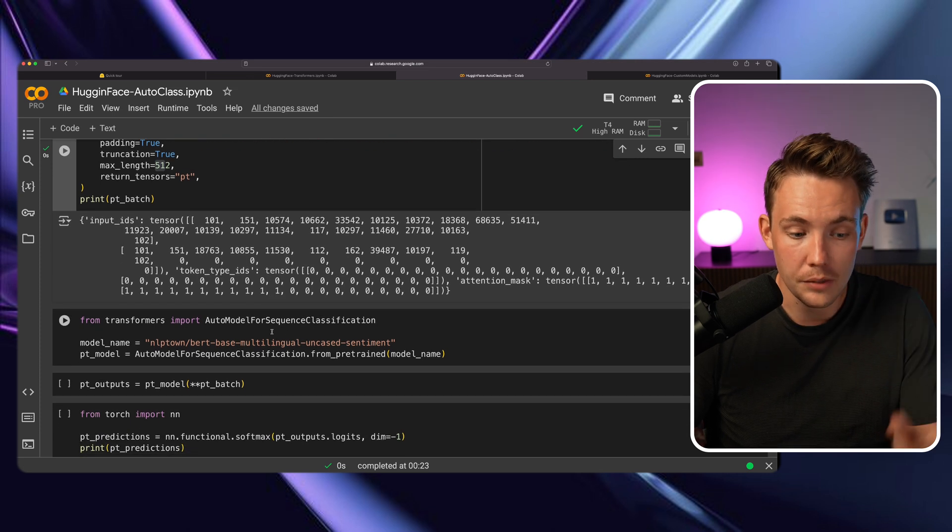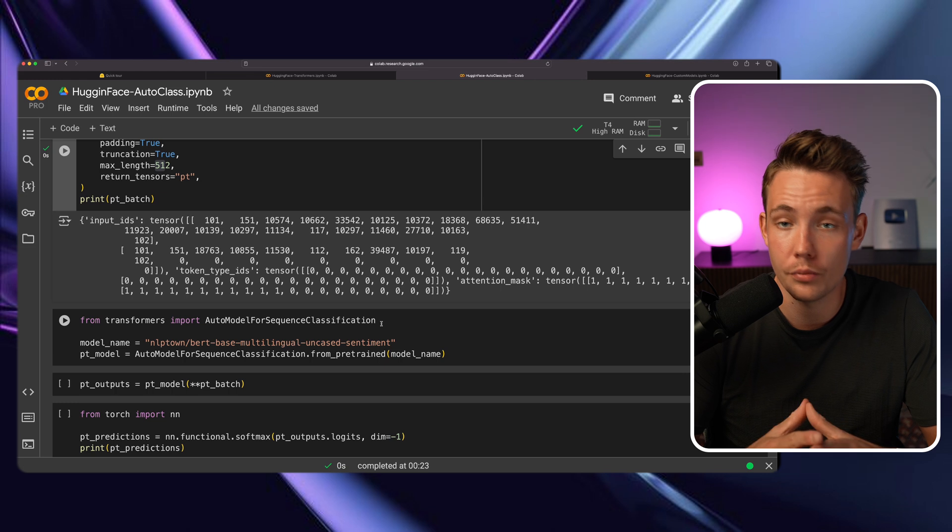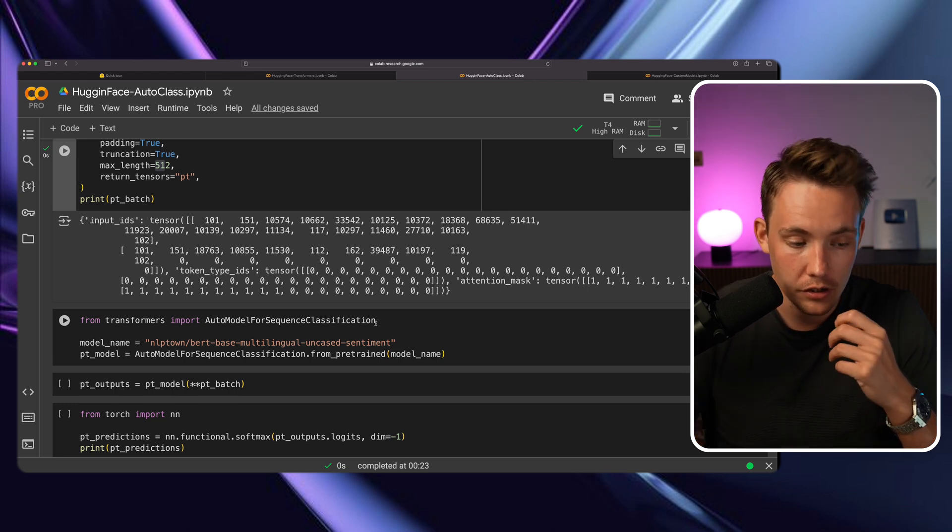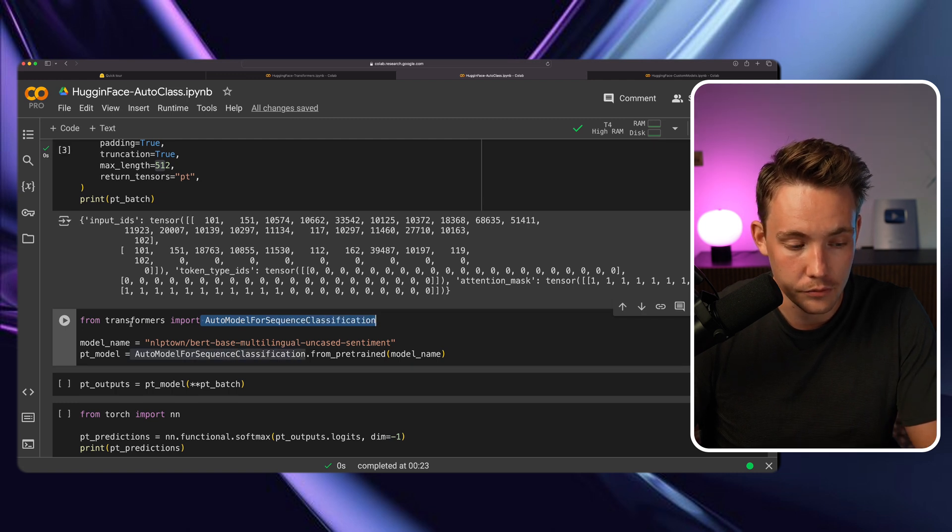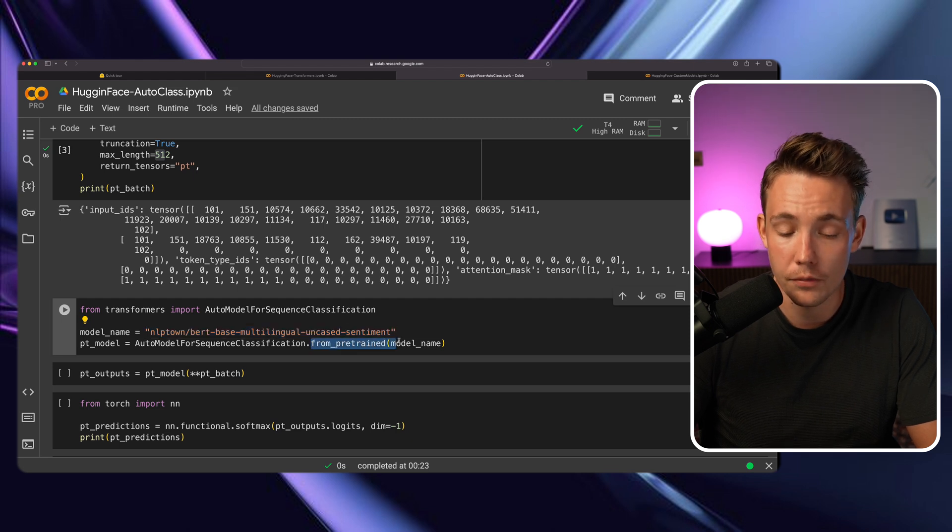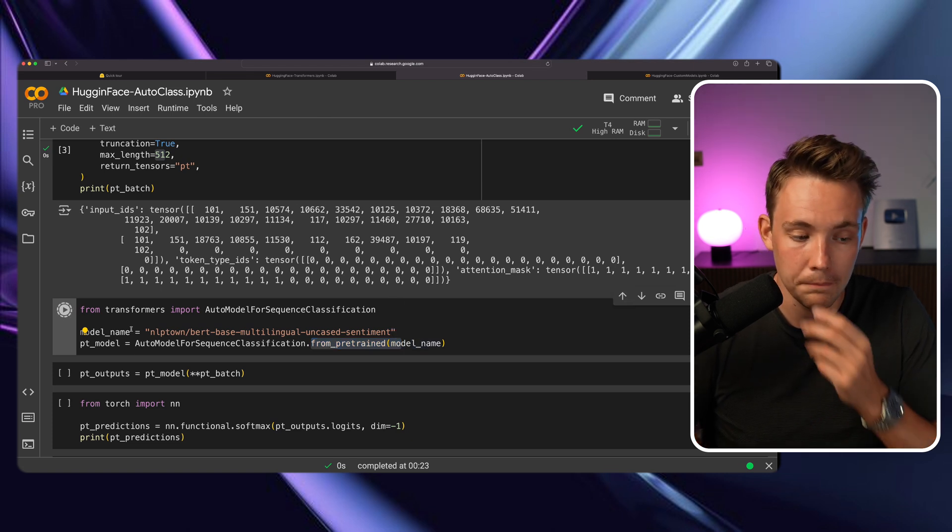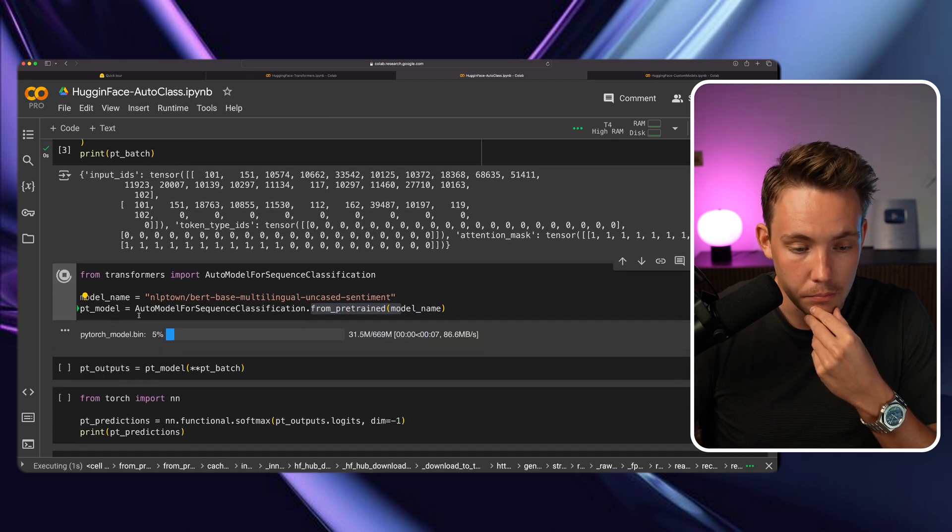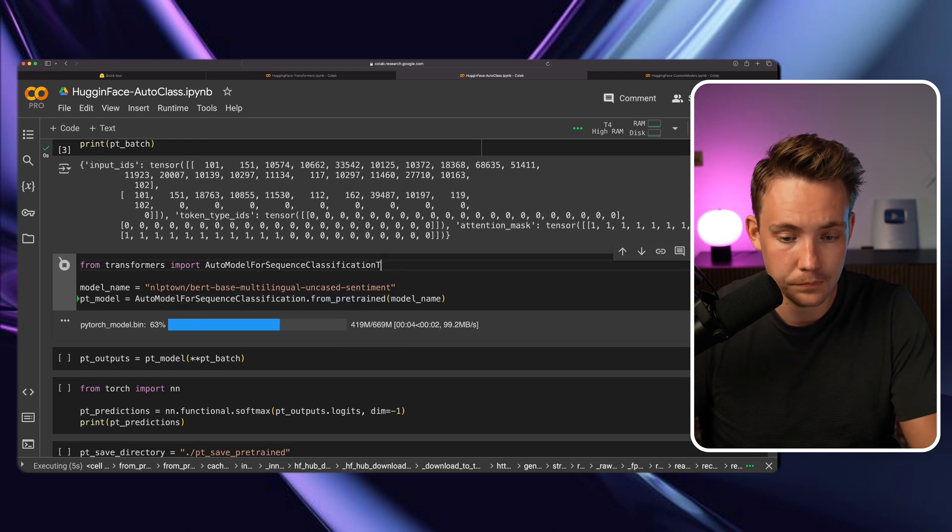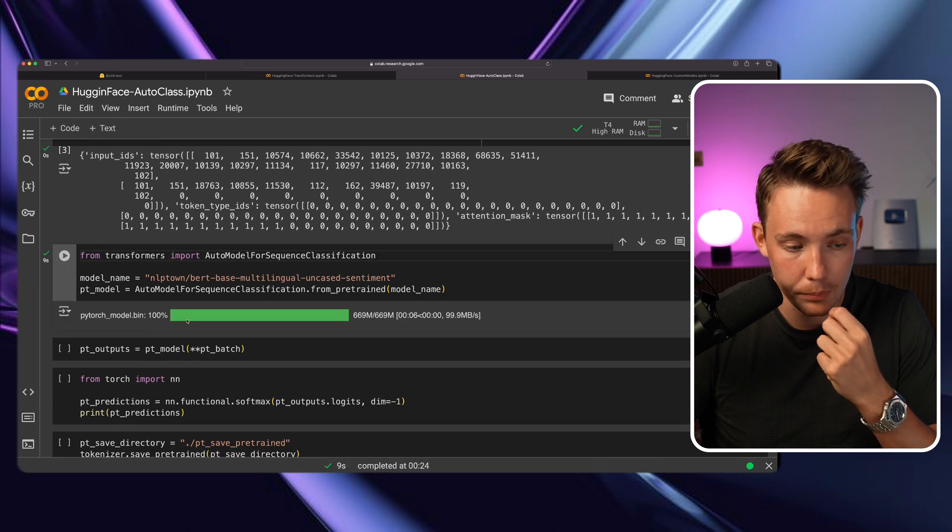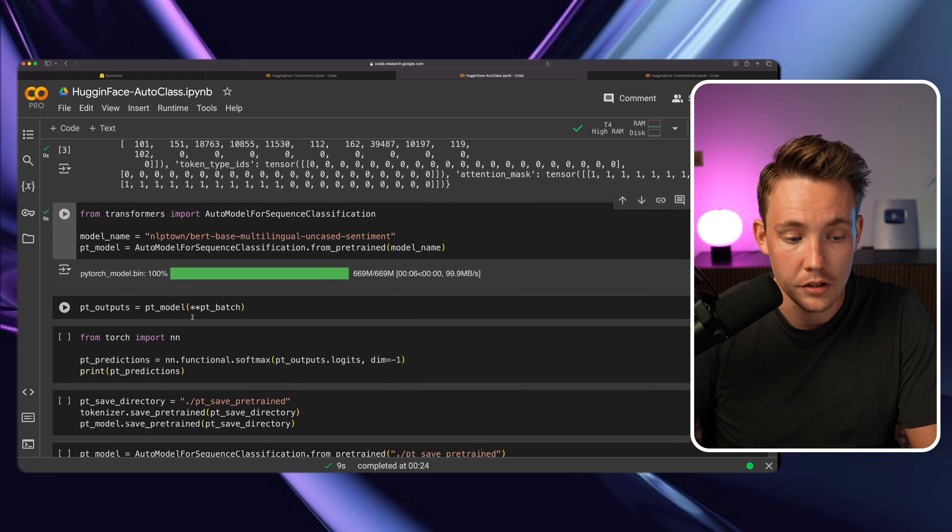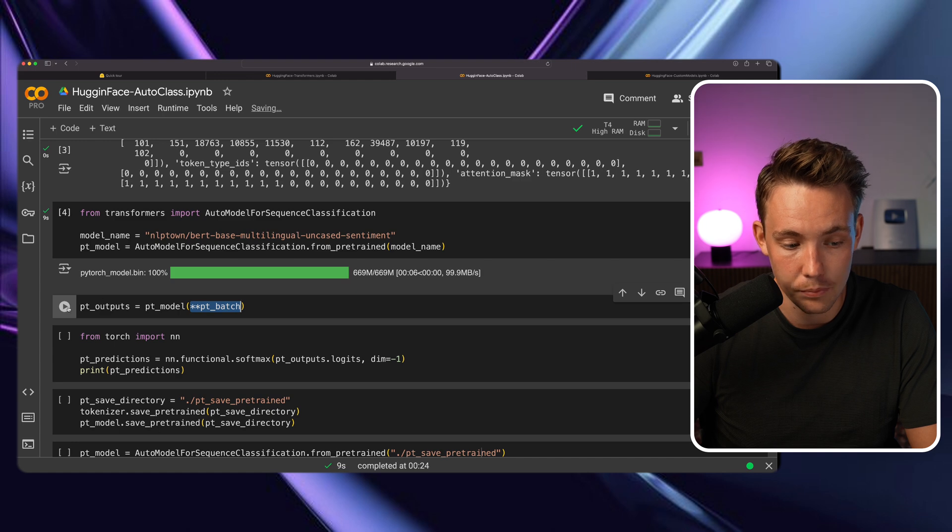Now we can set up the auto model for sequence classification. They have models for pretty much all different tasks. Import AutoModelForSequenceClassification from transformer. We specify the same model and pull that model from pre-trained with the model name. Now we have both our tokenizer and our model. We have our PyTorch model - you can also do it from TensorFlow by specifying it. It pulls the PyTorch model bin file. Now we can take our batch, the tokenized input data, throw it through the model and get our outputs.